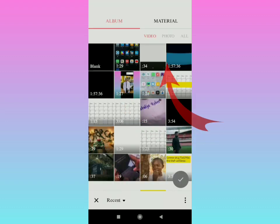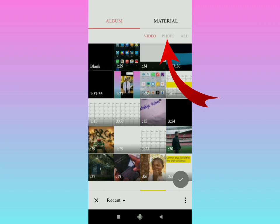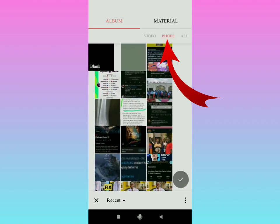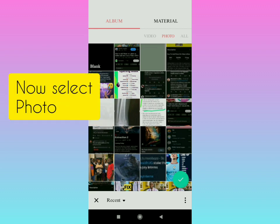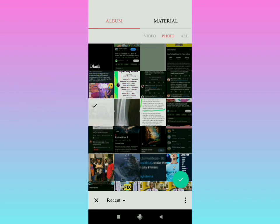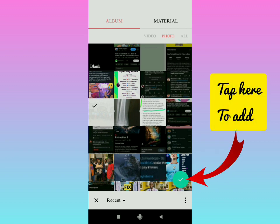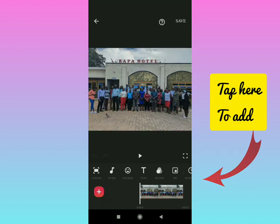All you have to do now is tap the 'Photo' part there, and this will show you the photos. Then all you have to do is select a photo. After selecting the photo, you'll see a tick in the right lower part of your screen. Tap there to add. Now that's the photo you have added.